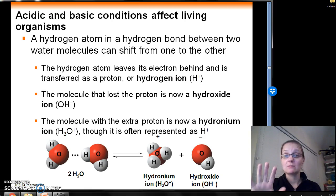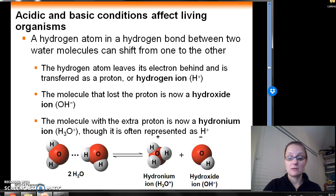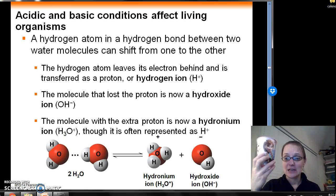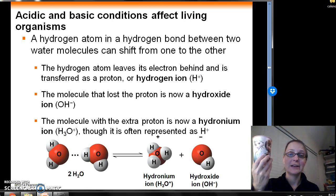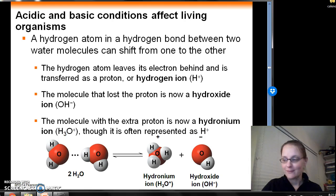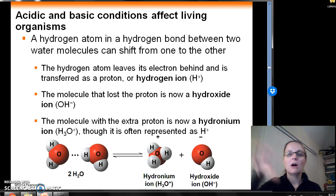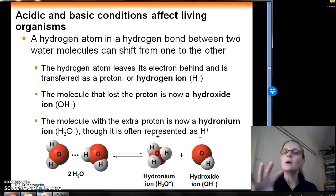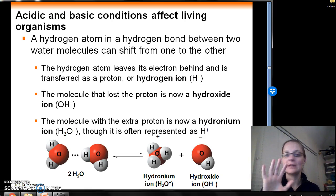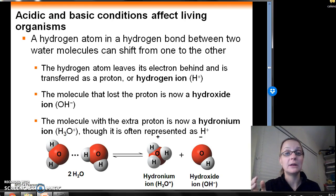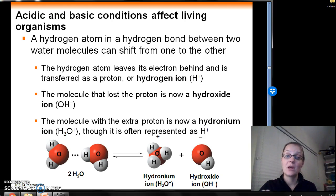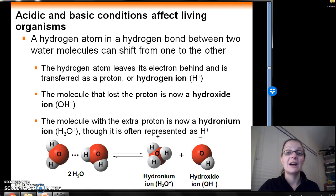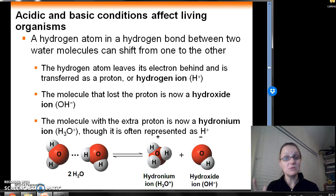If we take a look at the water in my water cup — today I have a nice little Elsa and Anna cup filled with water — if we look at all the water molecules in that cup, they don't all necessarily exist as water the way we know it, H2O. What can happen on occasion is that water molecules can sort of dissociate.